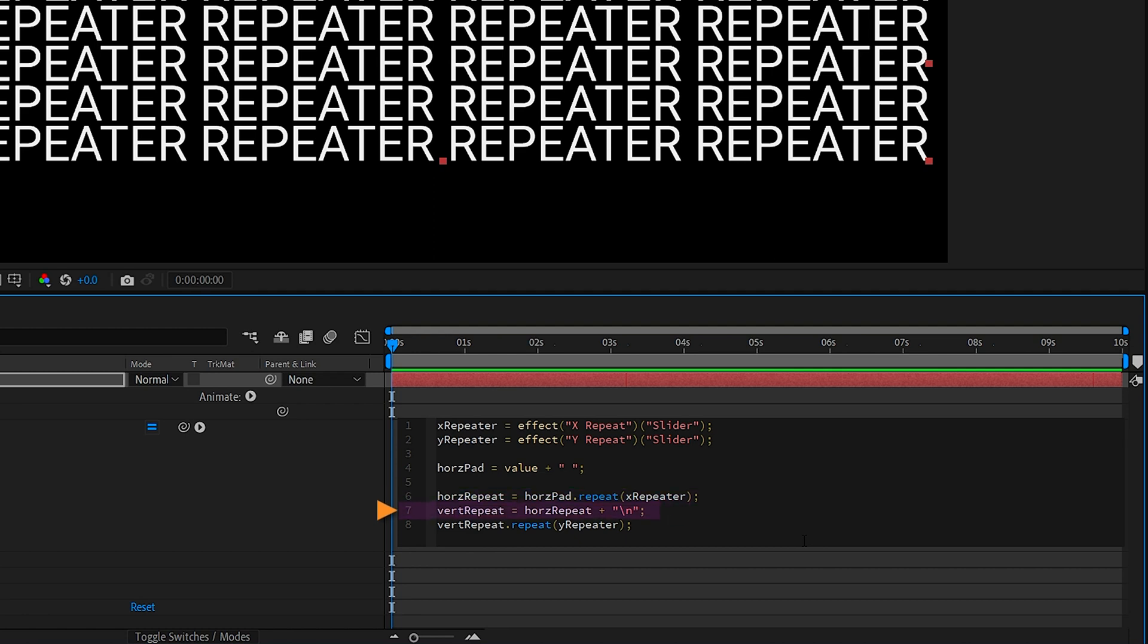The next line sets the initial vertical repetition. Since we want to vertically repeat everything above, we need to include everything that's been done above during the horizontal repetition. And to that, we add a return character to go down one line, equivalent to hitting the enter key on your keyboard multiple times.